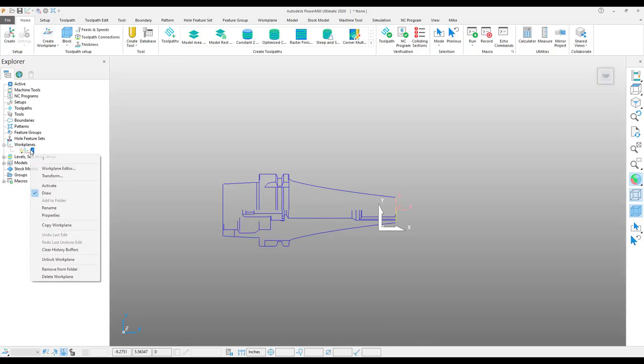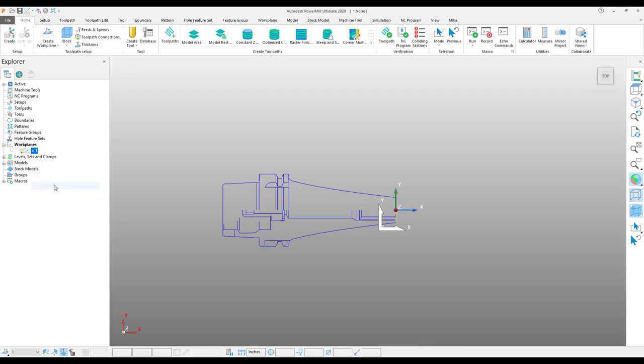Once I have that work plane created, I will activate it. And I'm simply going to edit it to align the Y axis up the center of the tool.